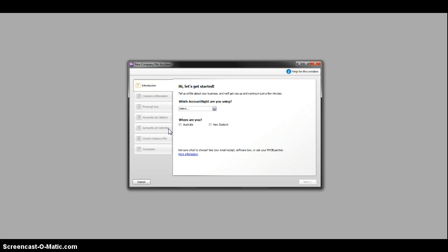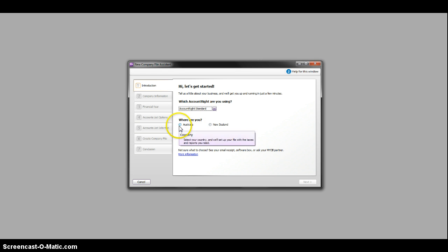Obviously I want to create a new file. Here it is. Which one are you using? That's important. I'm using the standard one. I'm in Australia, that's easy. Go to the next one.